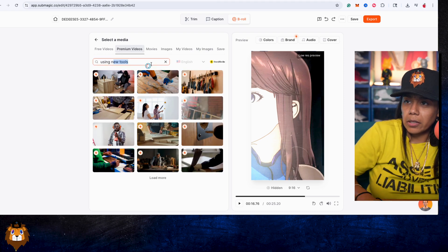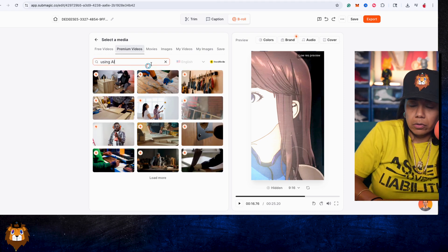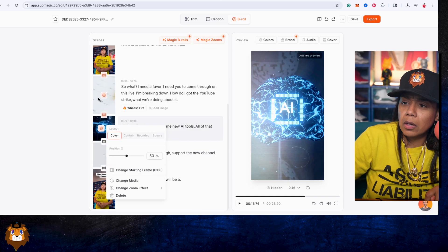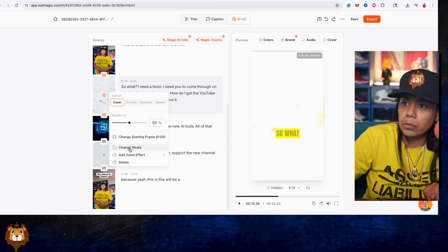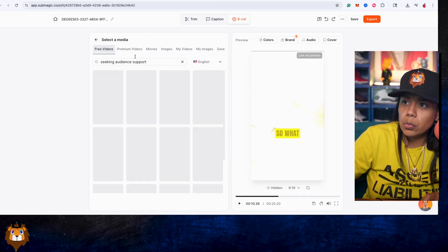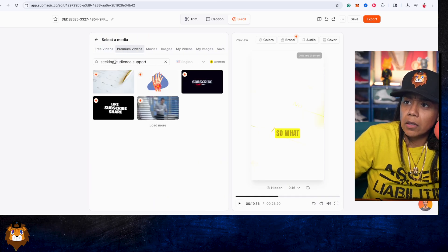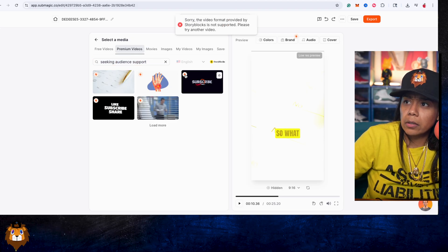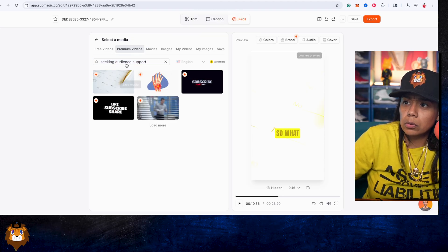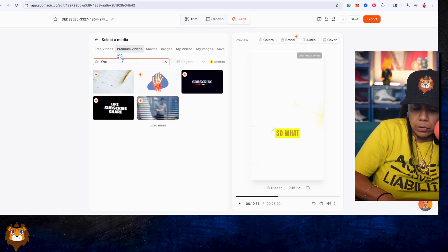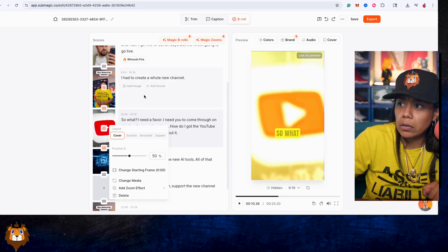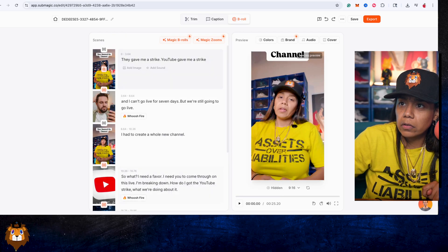Let's change this one and adjust the format. Let's do YouTube format. Okay, let's see how this looks.